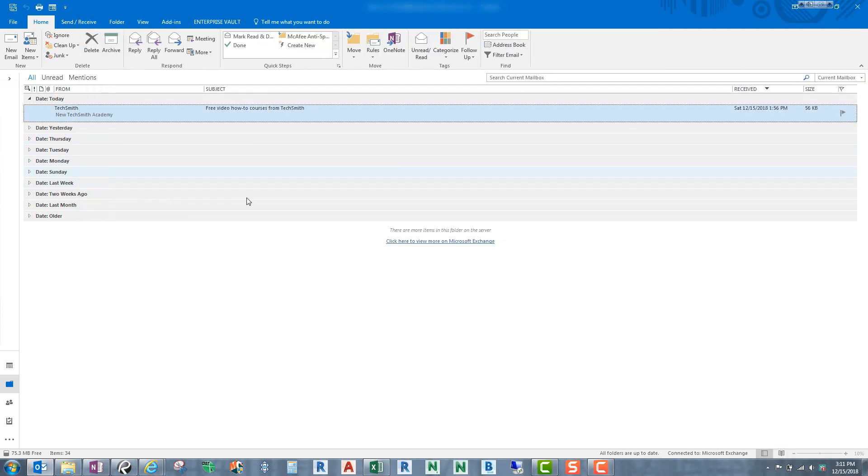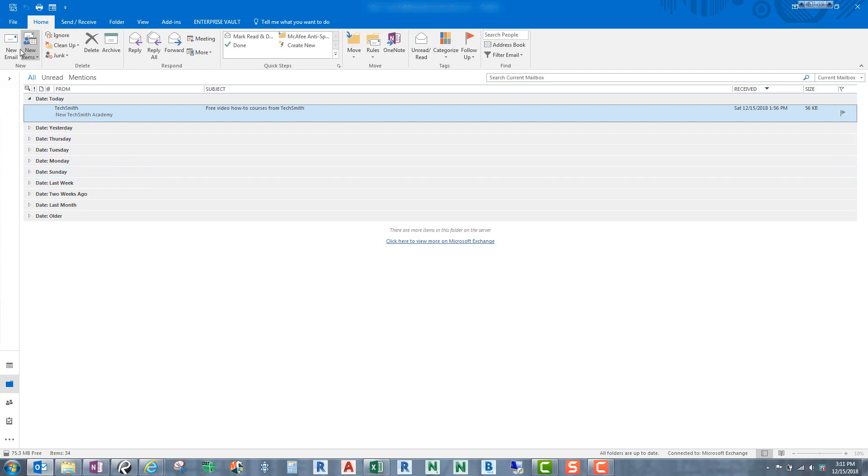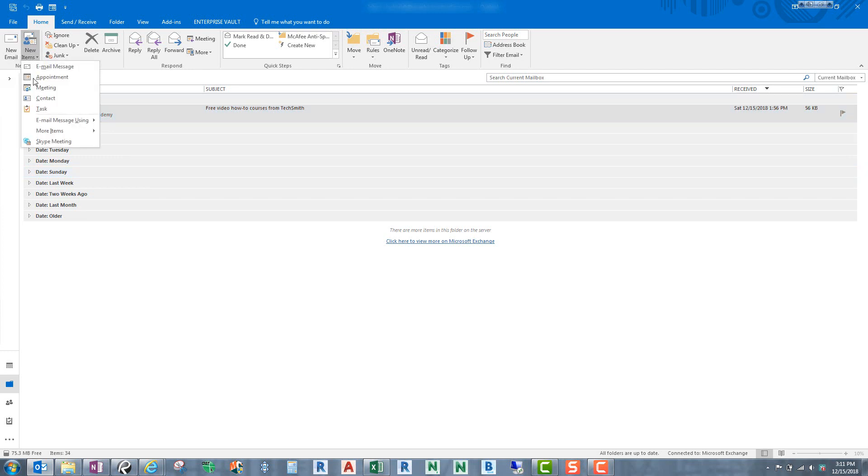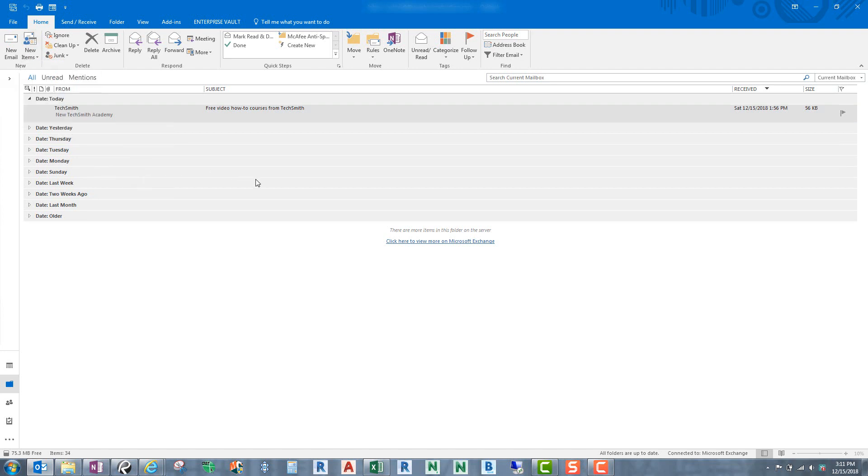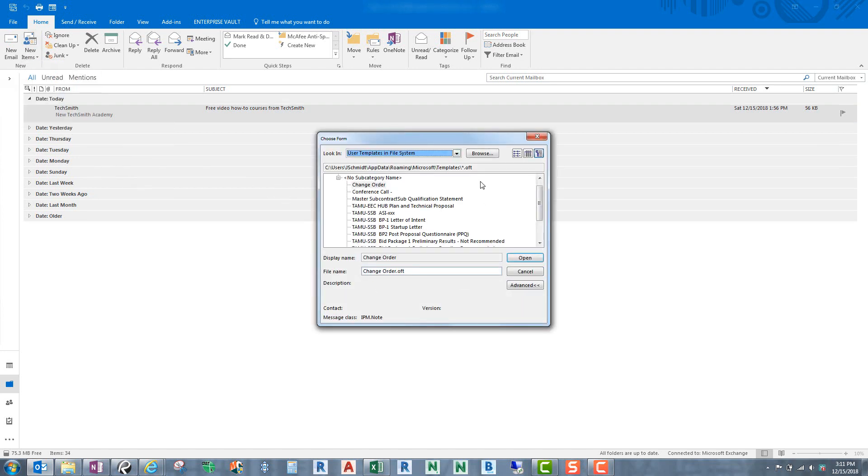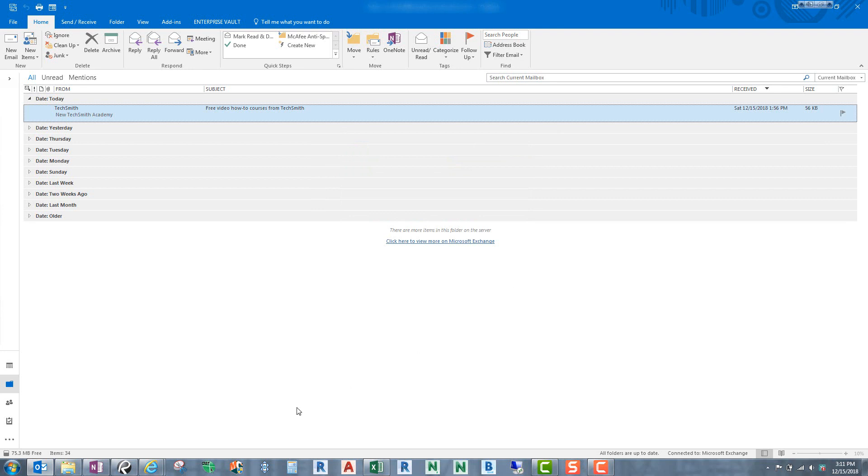So let's go ahead and close this. And what we need to do first, before we start this, is we need to find out where that template is at, because that's how we're going to find it later on. So let's go ahead, go through those same steps again. Let's go down here to More Items, Choose Form, find the User Templates. And we don't care about the file just yet. What we need is we need this folder path. So grab that folder path and hit Control-C, copy that, and then cancel it.